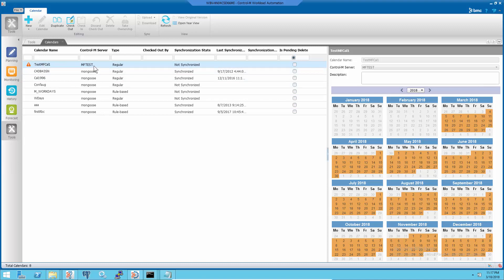But when older versions of Control-M Enterprise Manager were upgraded to new versions, some orphan data such as calendars may be left behind in the Control-M Enterprise Manager database for missing data centers.